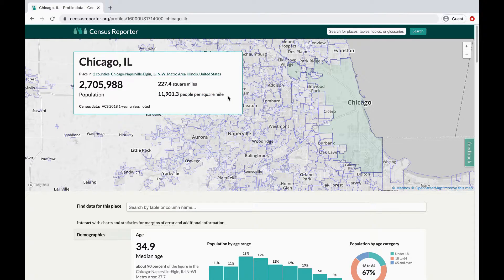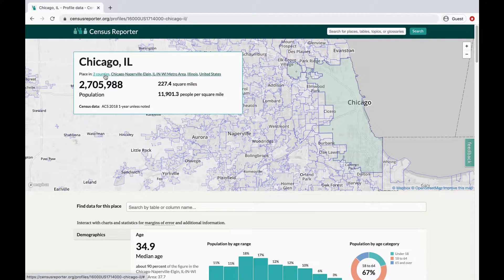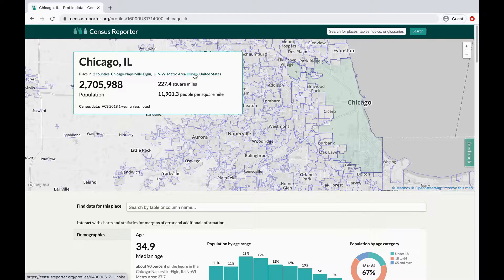This section of the page also tells you which larger areas any given place is located in. Here you can see the counties, metro area, and state for the city of Chicago.